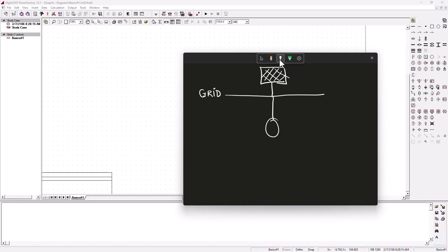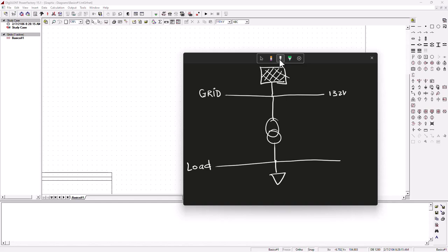We're going to attach our two-winding transformer, and then we've got another bus bar that will be the load bus bar, where we'll attach a load. We want to make the grid bus bar 132 kilovolts and the load bus bar 33 kilovolts. That means this transformer must be a step-down 132 kV to 33 kV transformer. This is basically what we're going to model to demonstrate the load flow analysis — a simple one.